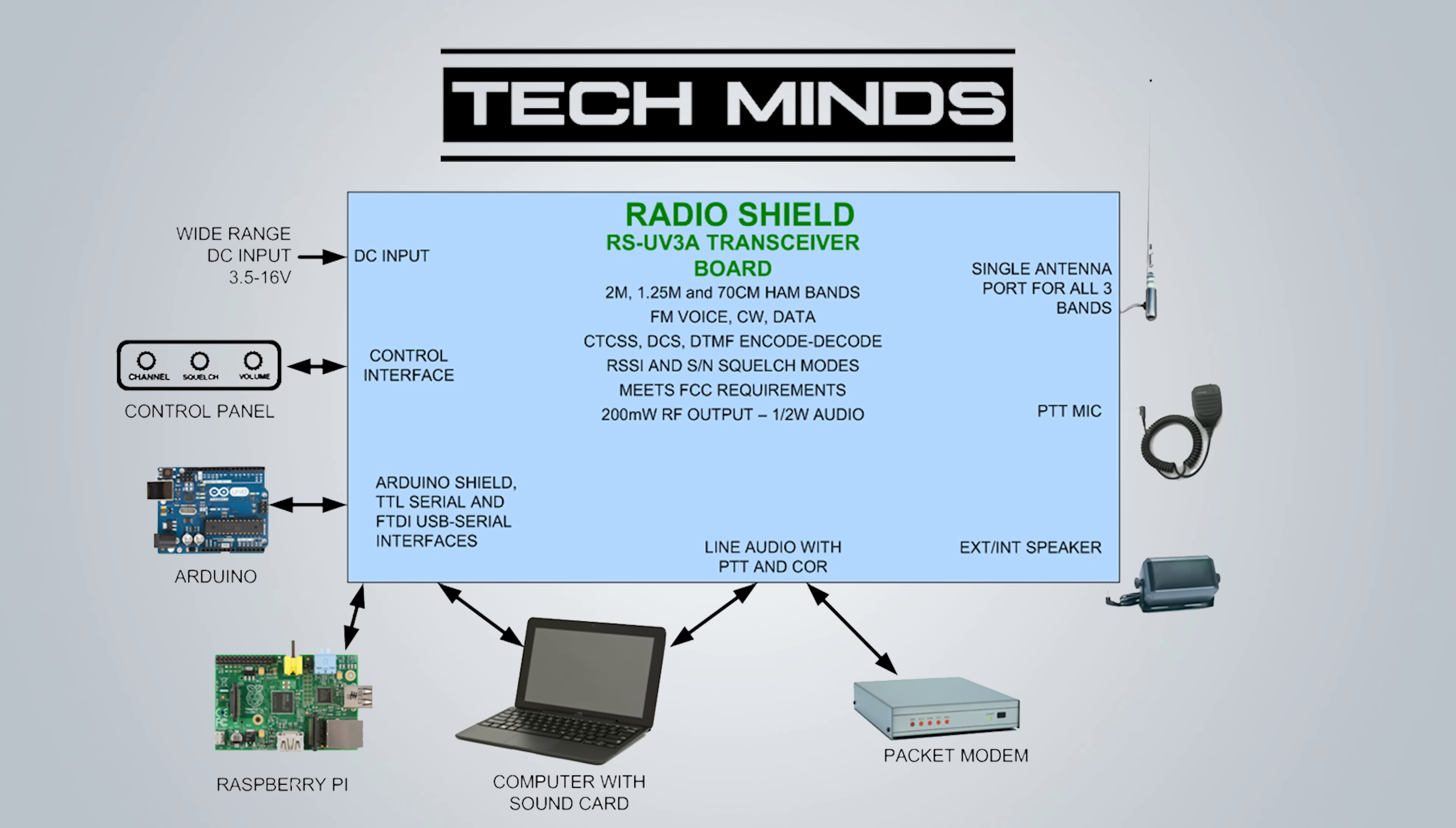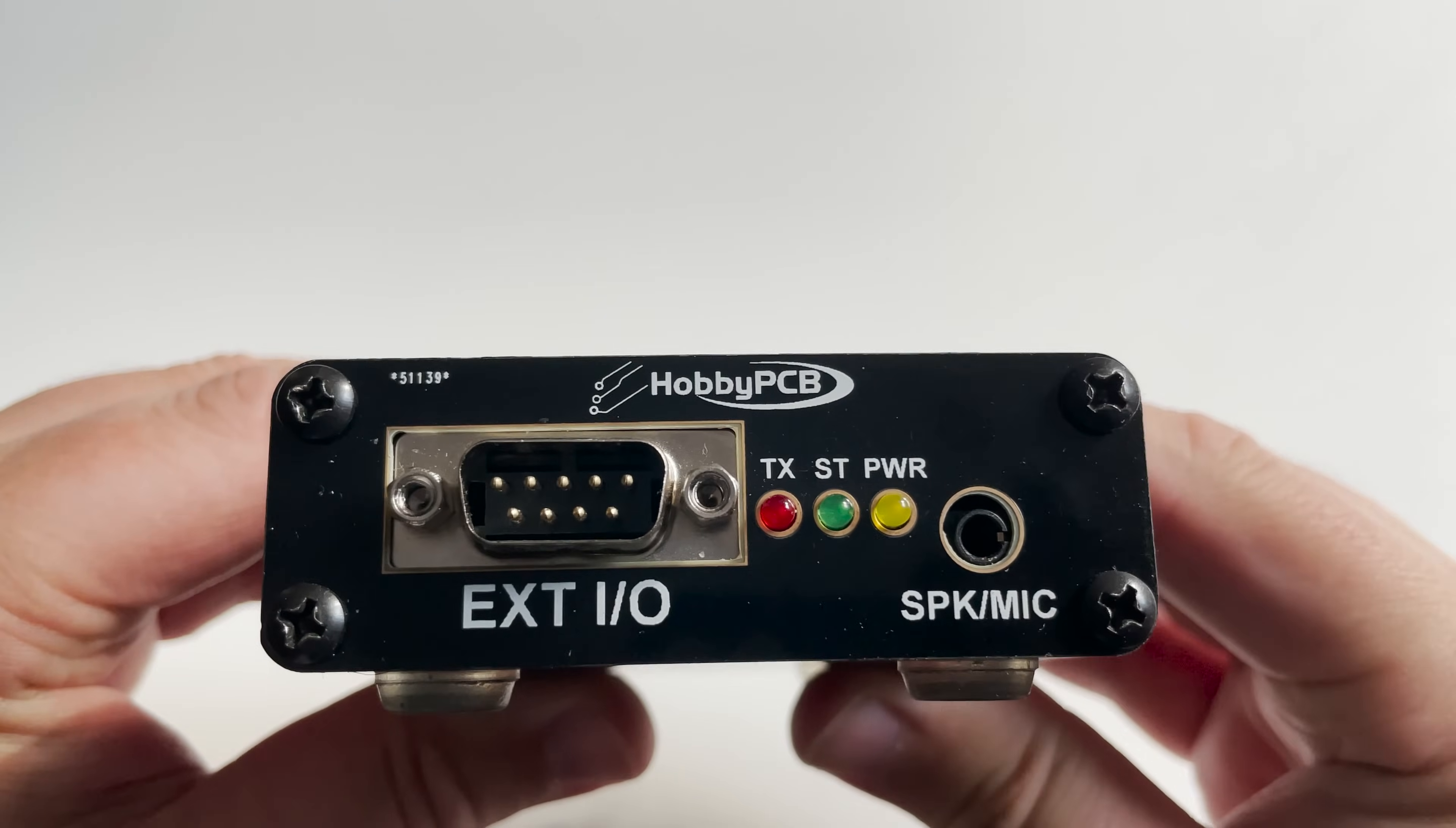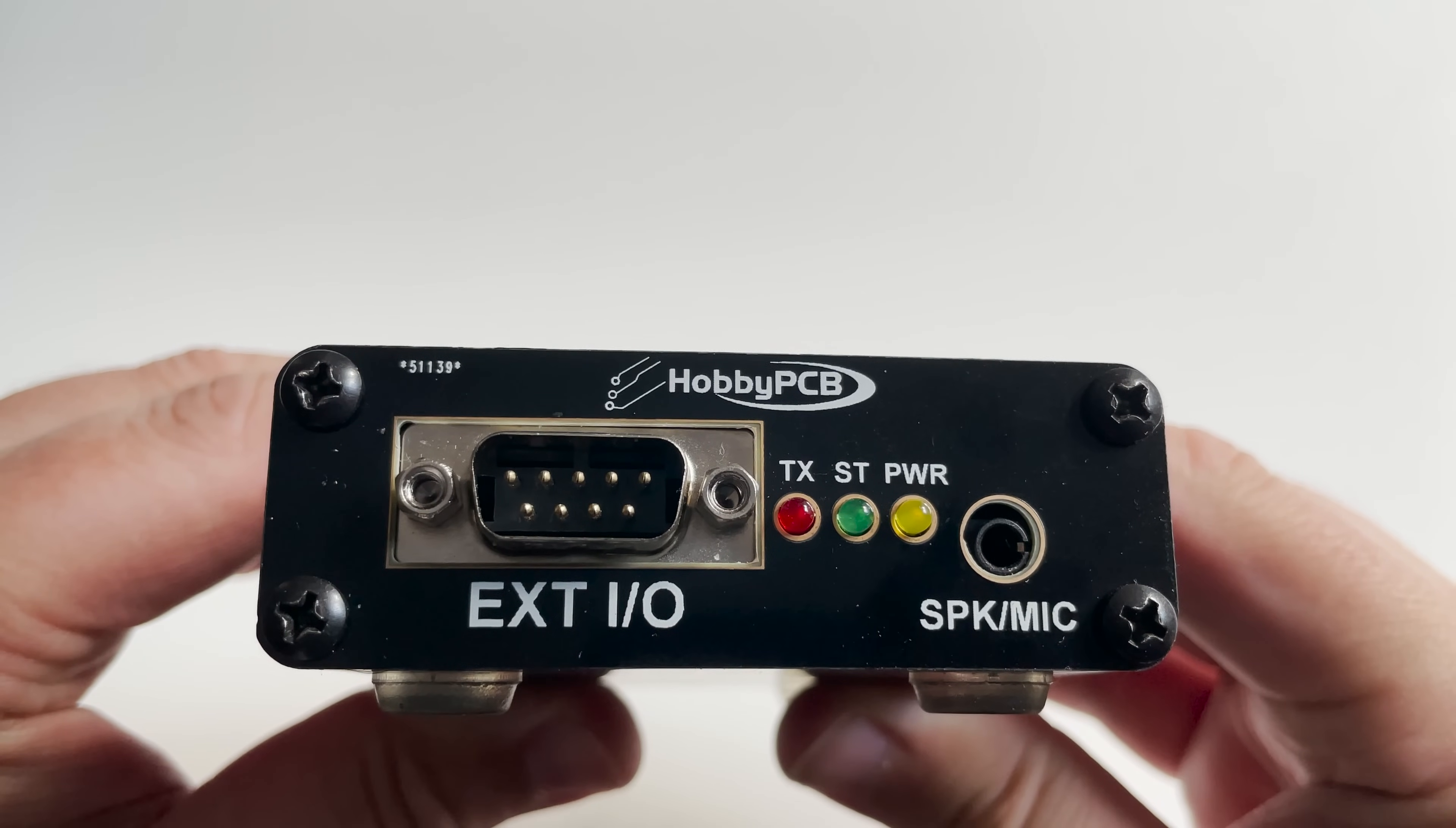The DB9 connector on the front of the RS-UV3A contains all of the necessary connections to integrate to third-party devices such as a TNC, as audio, PTT, core and power is exposed on this port.